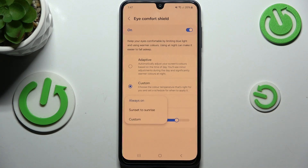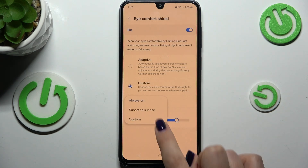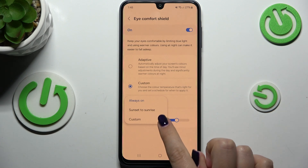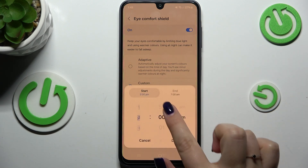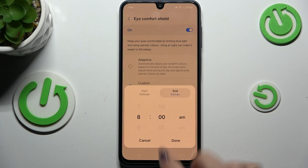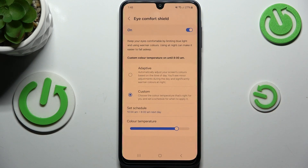You can also set a schedule. Always On is the manual option. You can set it from sunset to sunrise, which means your device will automatically determine when sunsets and sunrises occur — this is location-based. Or you can set it to Custom, which lets you choose a specific start and end time, and your device will apply it accordingly.